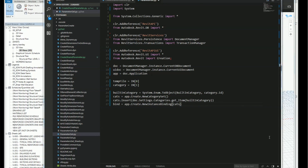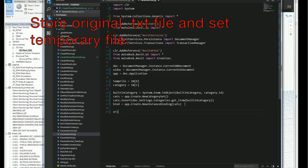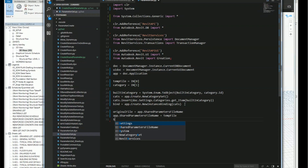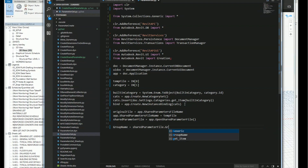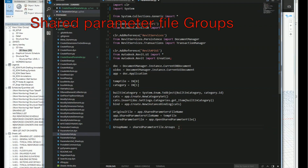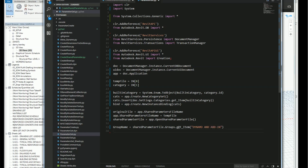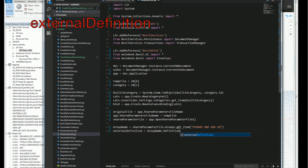I'll bind this to the new instance I'm going to generate. First I'll save the original shared parameter file name from the application and store it. Then I'll assign the temporary file to app.SharedParameterFilename, and open it with app.OpenSharedParameterFile. From the shared parameter file I'll grab the group — the 'Dynamo add-in' group we saw in the file — and from the external definition I'll get the group name and the definition, which is the group one parameter.